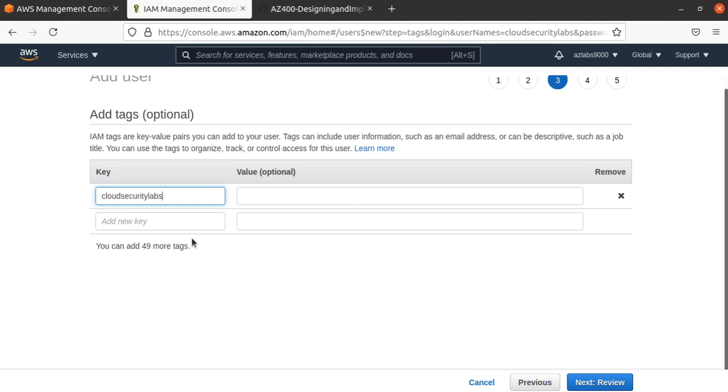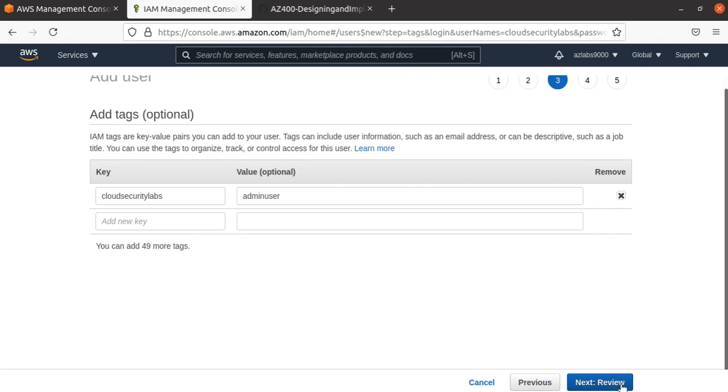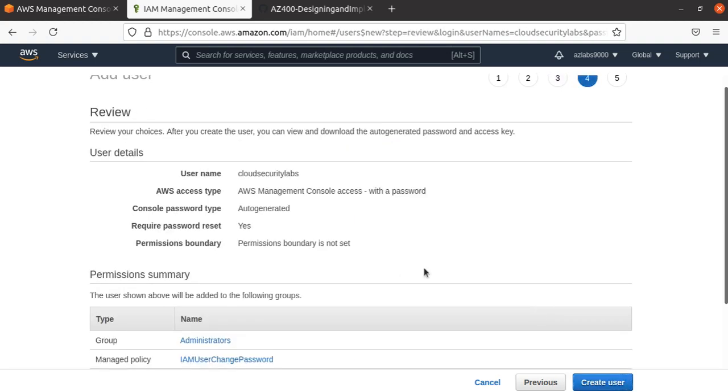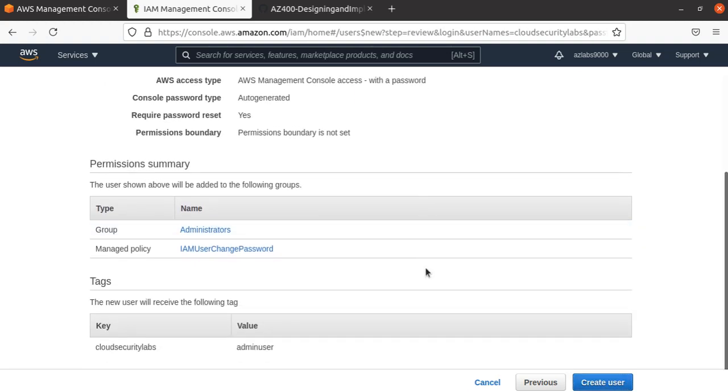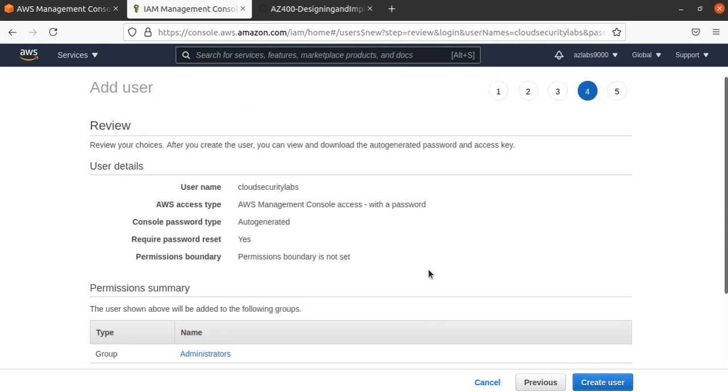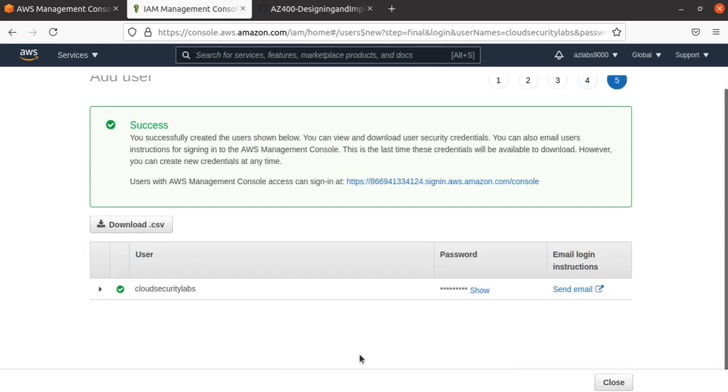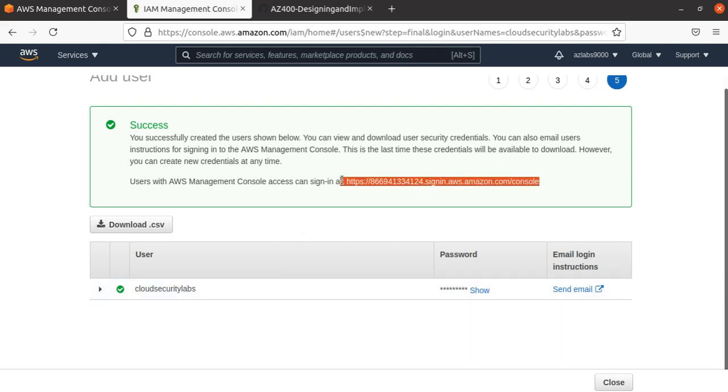Now I can review this. Just review your choices. After you create the user, you can view and download the auto-generated password and access key. That looks all good. I'm going to hit 'Create User.' It's going to create the user. Here's the password, and here's a link to send the email.